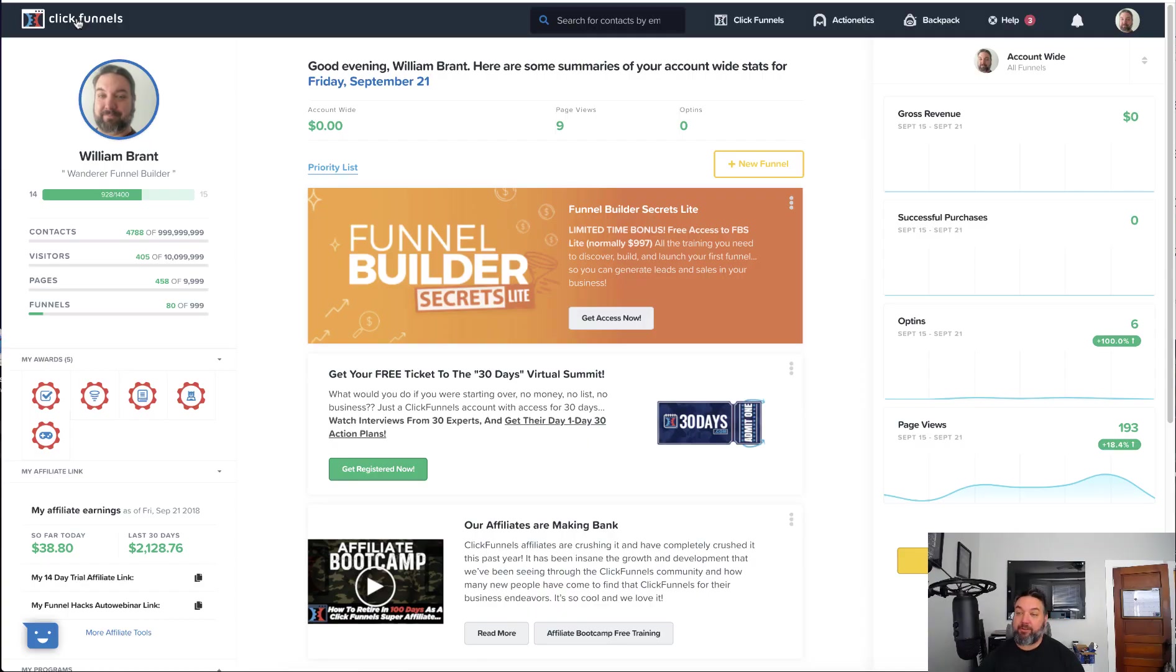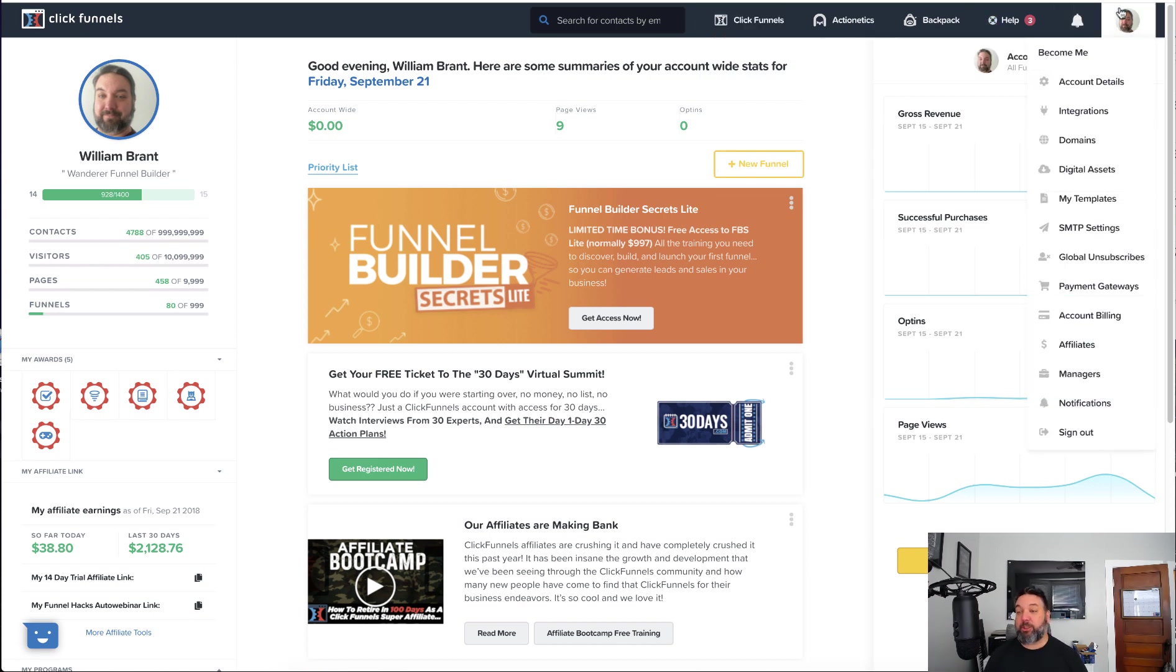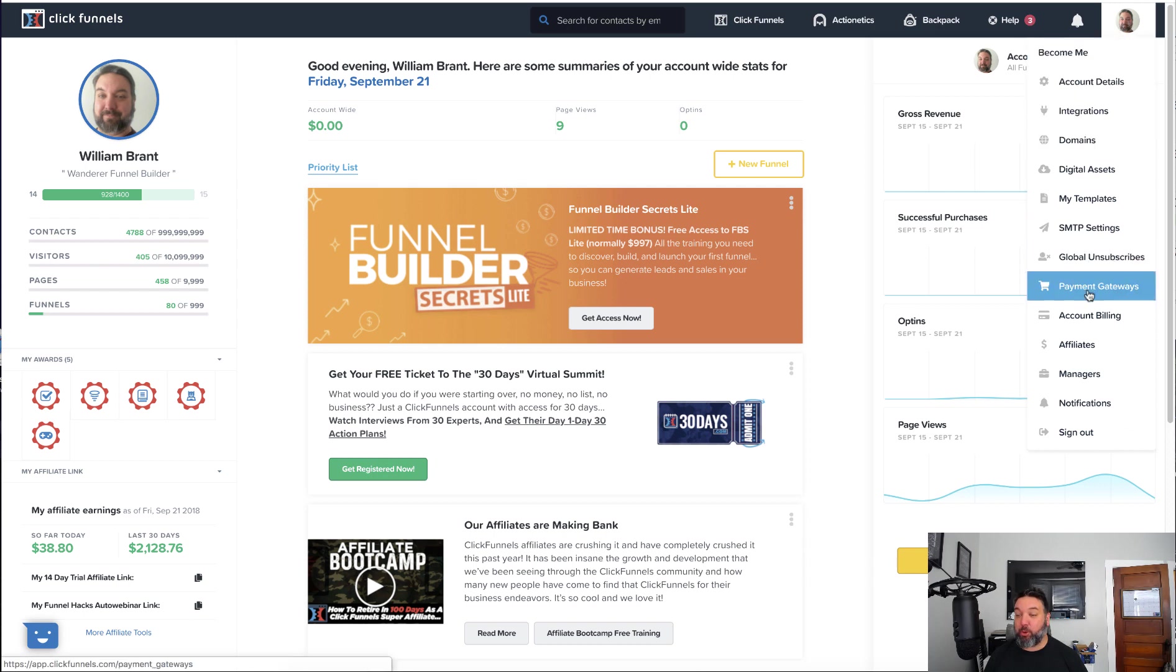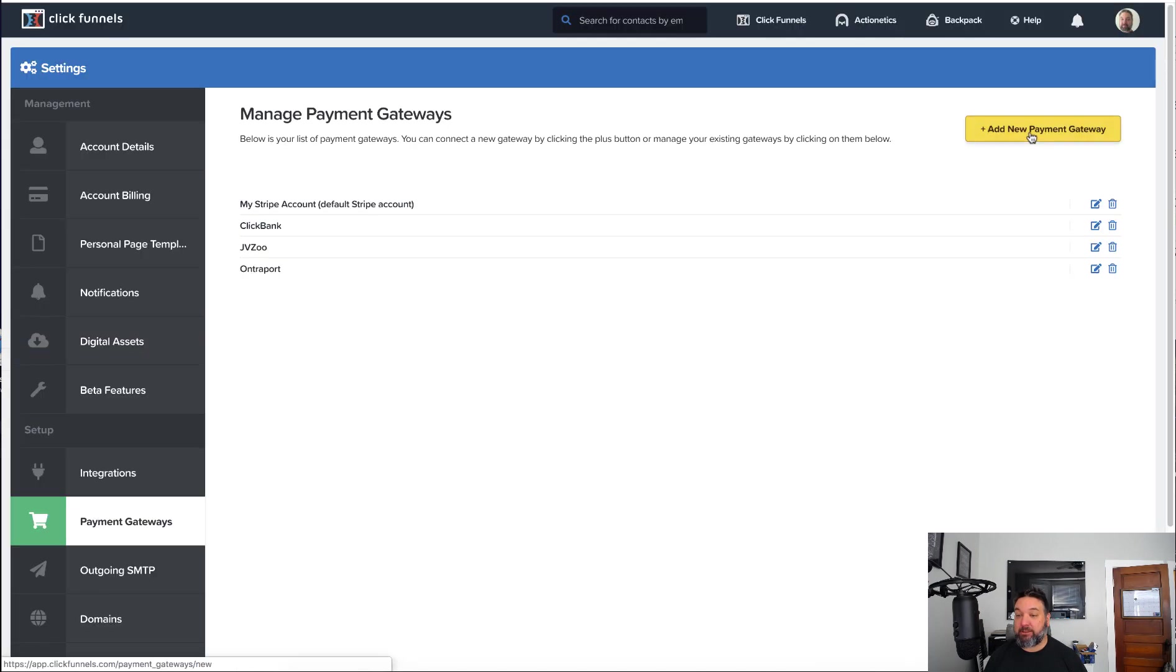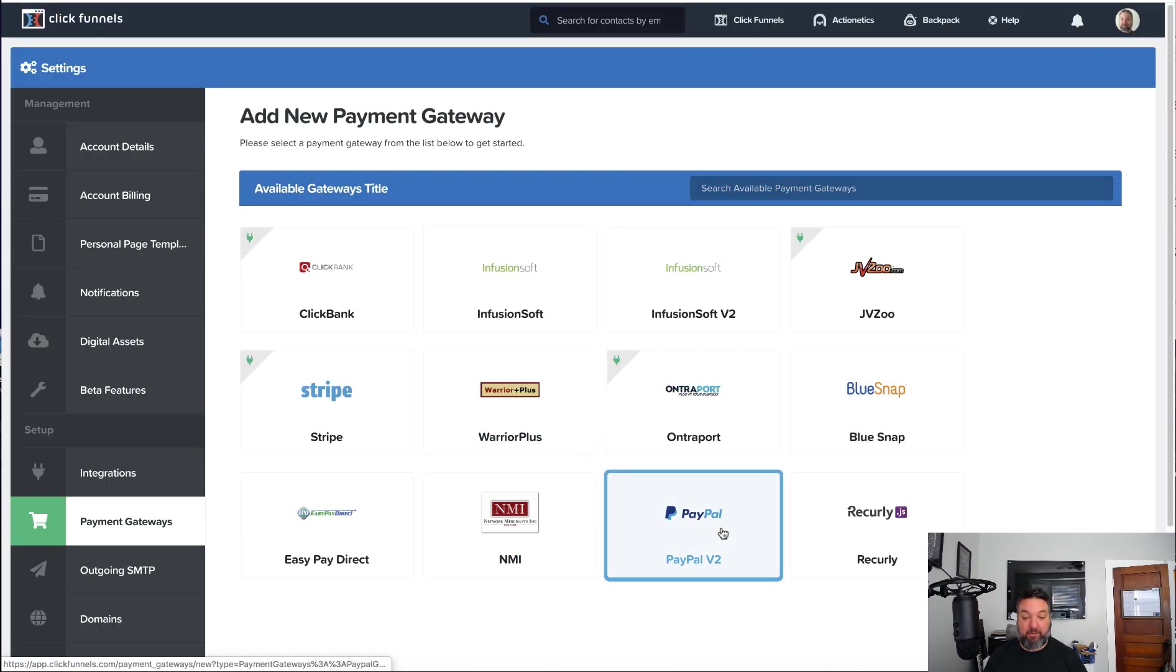All right. So now you've seen how it's supposed to work. Let's go through how you can set this up in your account. What you'll want to do is first go over to your payment gateways. You'll add a new payment gateway and click on PayPal version 2.